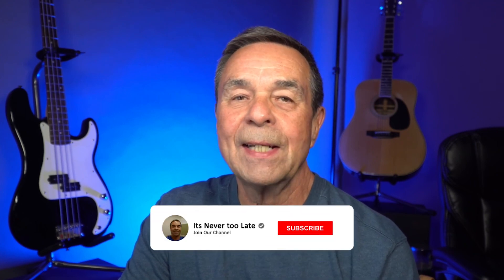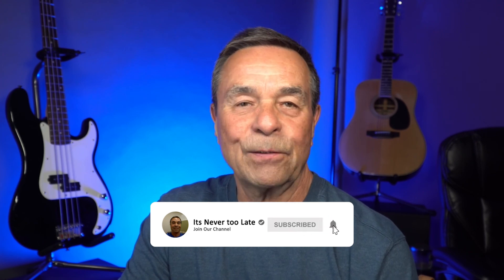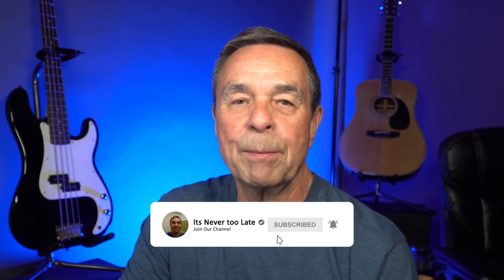If you want more tutorials like this, click or tap on one of the videos on the screen now. If you haven't already, subscribe, like and share this video. Thanks for watching. And remember, it's never too late to learn. See you in the next video.